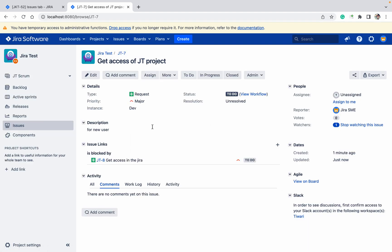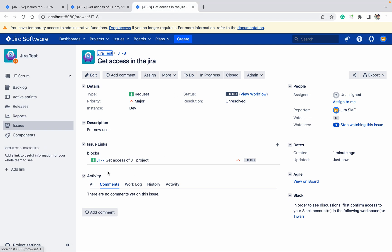You can see 'is blocked by' and on the other ticket it will show as 'blocks'. If you want a new issue link type, how can you create it?